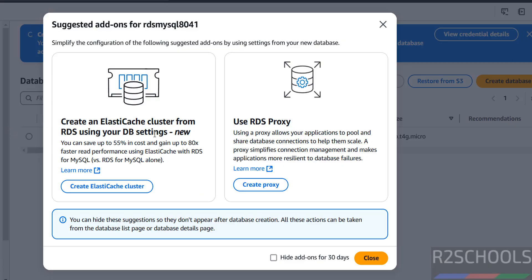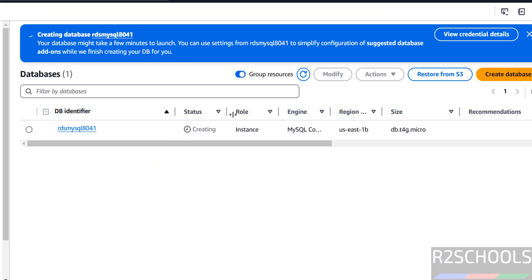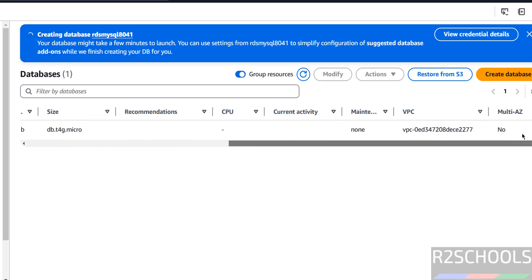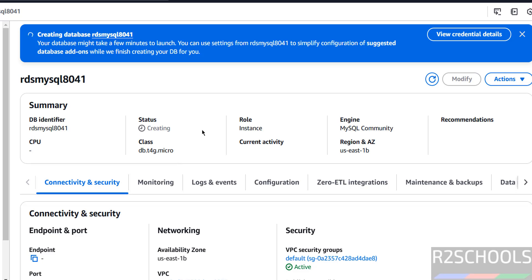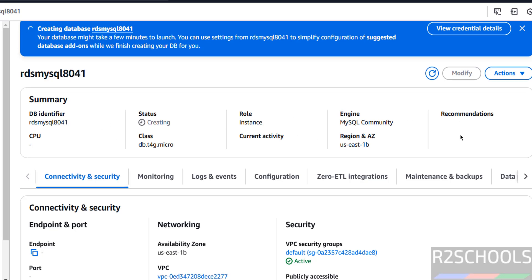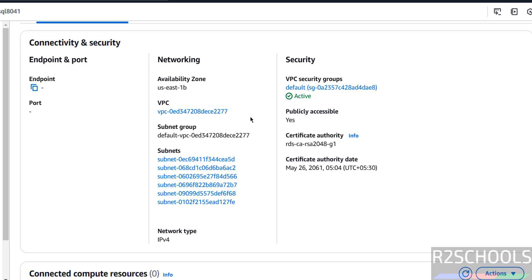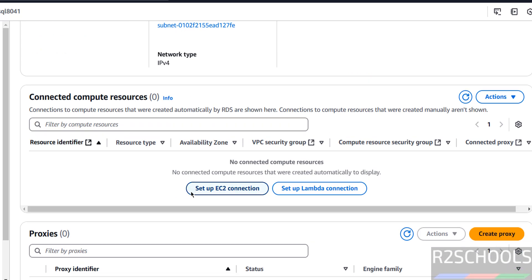Suggested add-ons appear — I don't want any of these right now, so let's close them. The status still shows 'creating' — refresh and wait until the status becomes available or running.